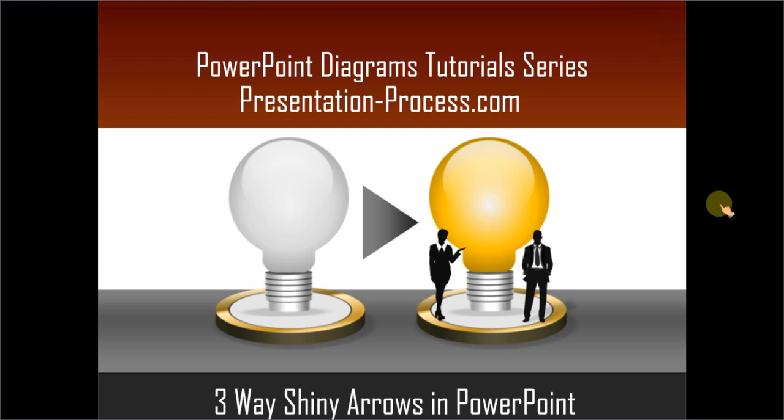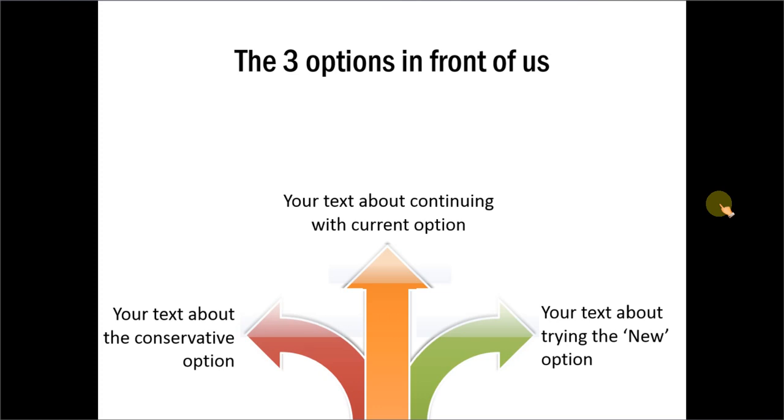The diagram you will learn to create looks like this. This is a very useful diagram for business presentations and it is used to show concepts like three options in front of us or three directions to take.